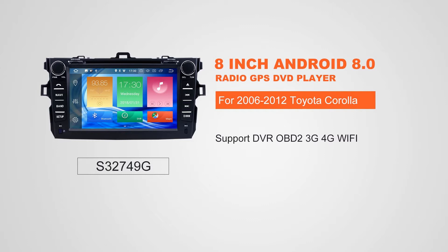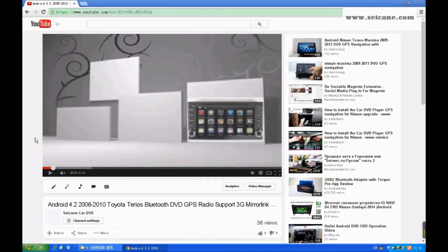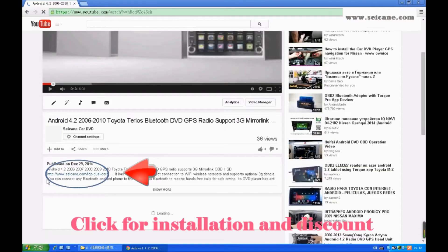Hi, friends. Welcome to SeGain Video. This head unit has the latest Android system and a stronger CPU chipset. You can download apps, use voice search and online Google Maps in it. It has many great functions. Let's see what it can do for you.